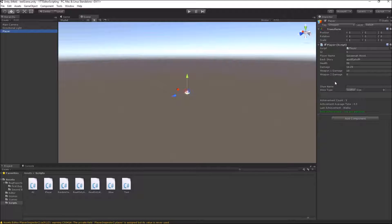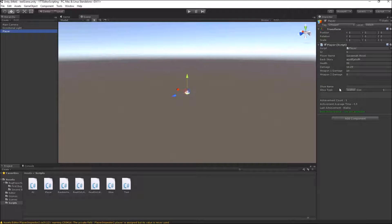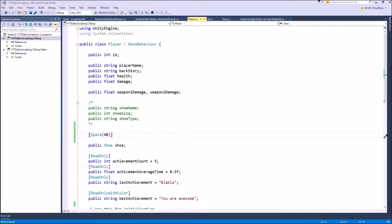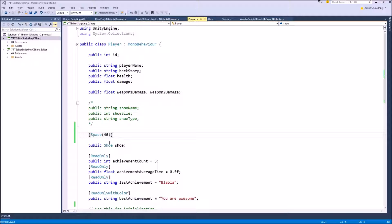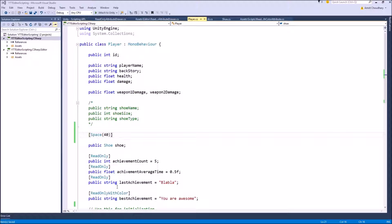One thing you will notice about this Decorator Drawer space is that it won't in any way affect how your shoe class is drawn or any field that comes after it is drawn. So it is different from the read-only or read-only with color attributes or any custom attribute that you have made using property attributes.